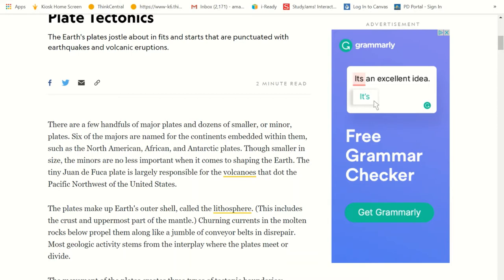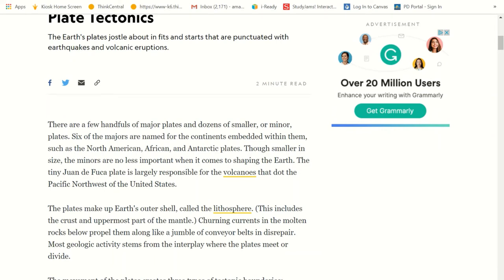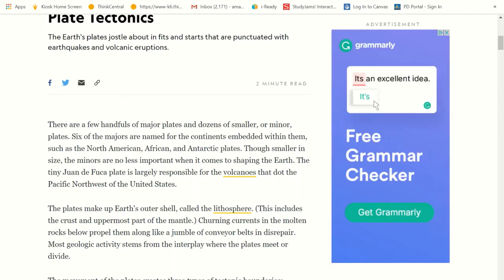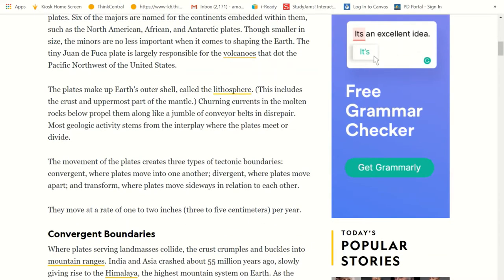This is amazing writing — all of these highly descriptive words are really putting some images in my mind. Most geologic activity stems from the interplay where the plates meet or divide. The movement of the plates creates three types of tectonic boundaries: convergent, where plates move into one another; divergent, where they move apart; and transform, where they move sideways along each other. They move at a rate of one to two inches per year.